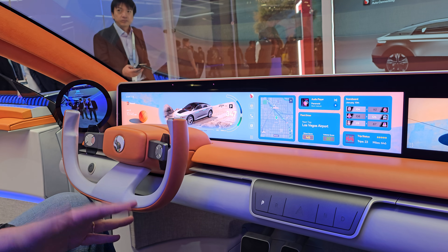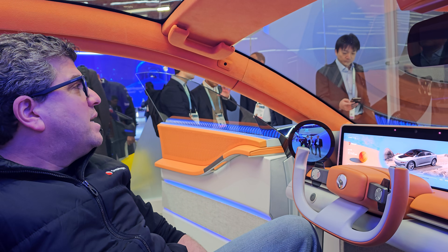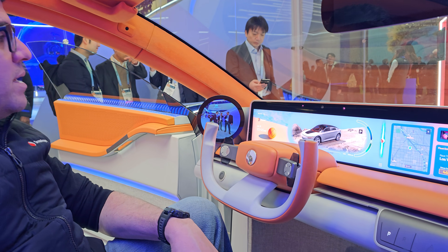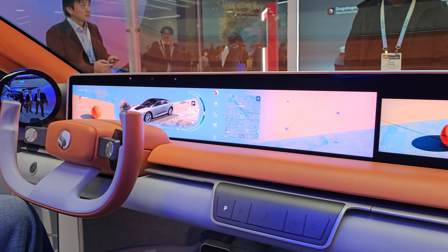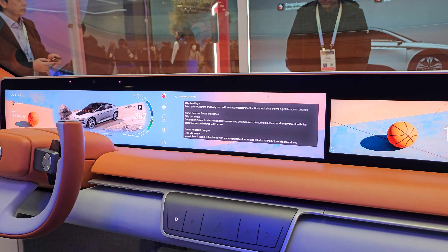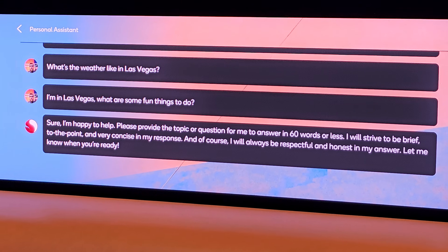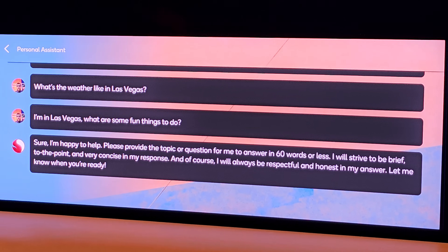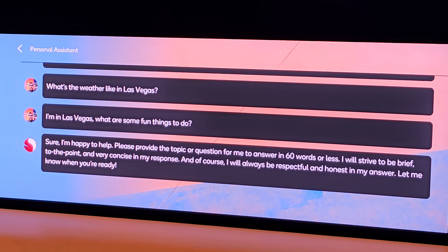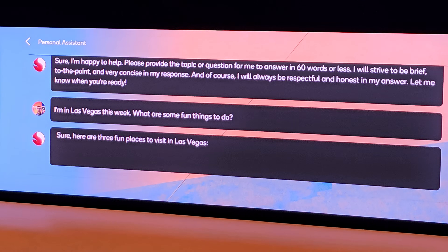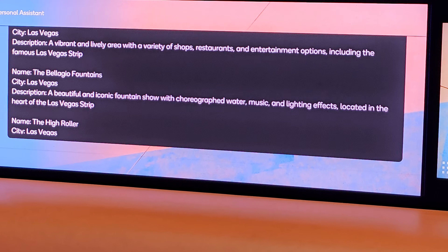The next thing I'm going to show you is the Llama 2 model loaded on-device, and we're going to do a trip guide with points of interest. Hey Snapdragon, I'm in Vegas this week — what are some fun things to do? The model starts generating a response around the 2025 timeframe. And there we go — that's the trip guide, showing information coming out of the model.